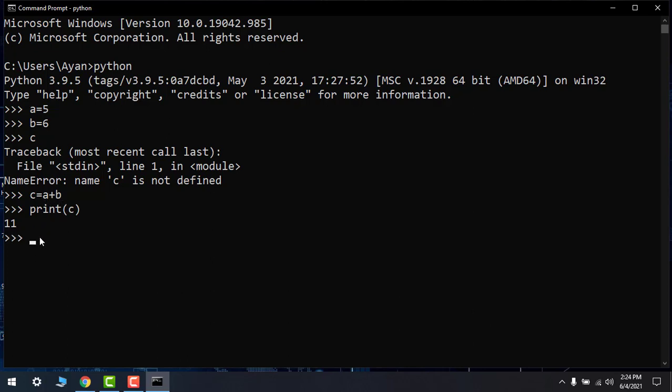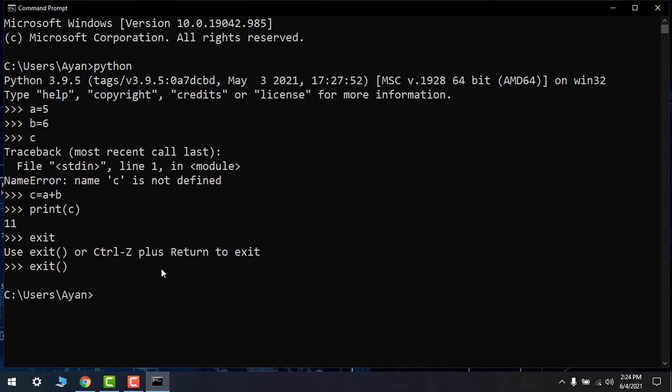Click on exit, sorry exit(). Here it is, exit. Now let's close the terminal.